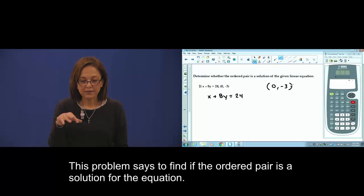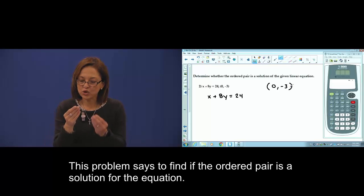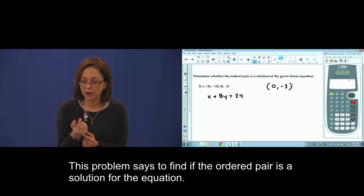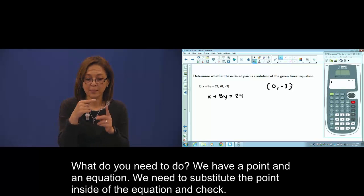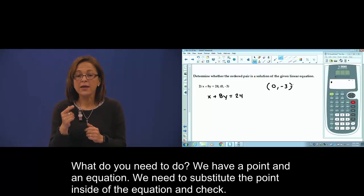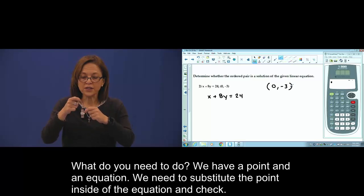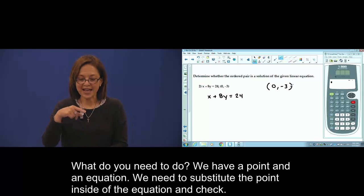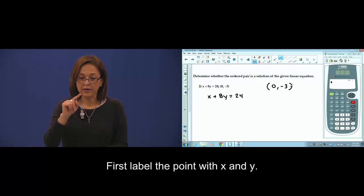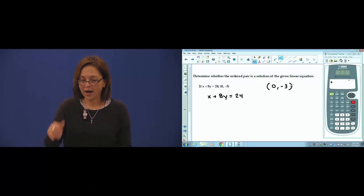Find if the ordered pair is a solution for the equation. We have a point and an equation. We need to substitute the point inside the equation and check. First, label the point x and y.